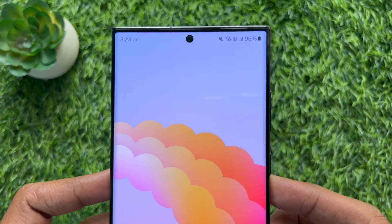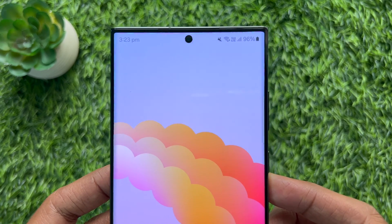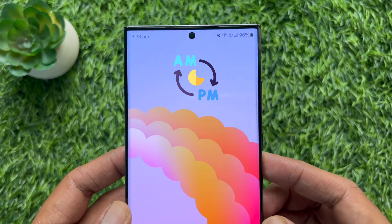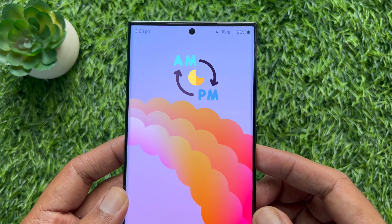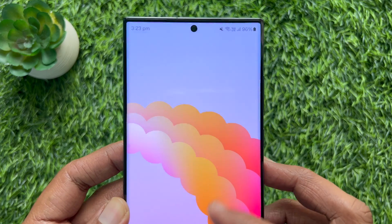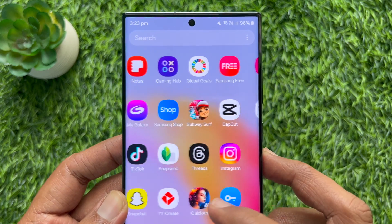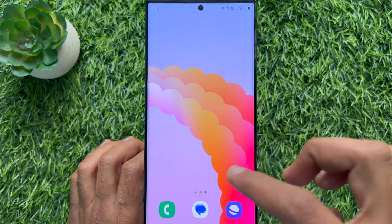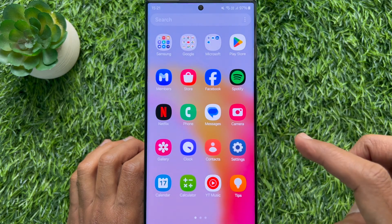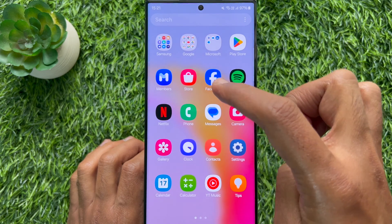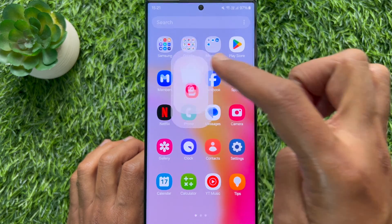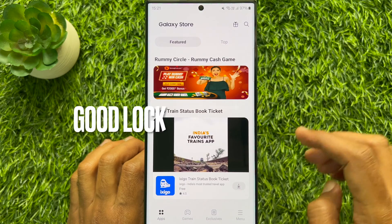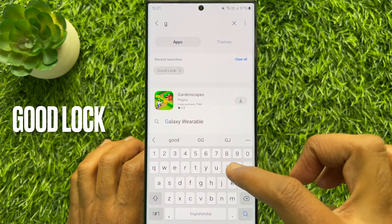Hello everyone, today I would like to show you all how to show AM and PM on a Samsung Galaxy phone's status bar clock. Let's have a look. First, open the Galaxy Store app, then search for Good Lock.